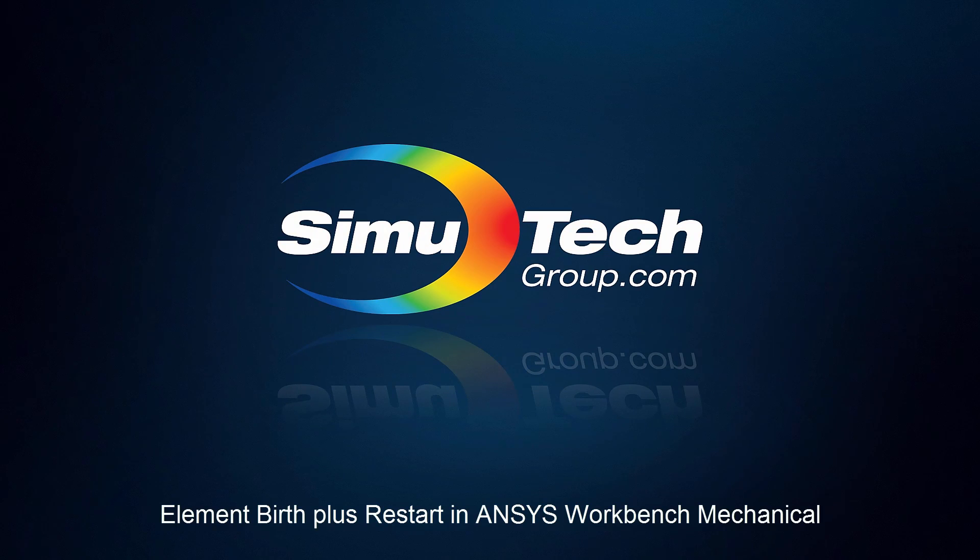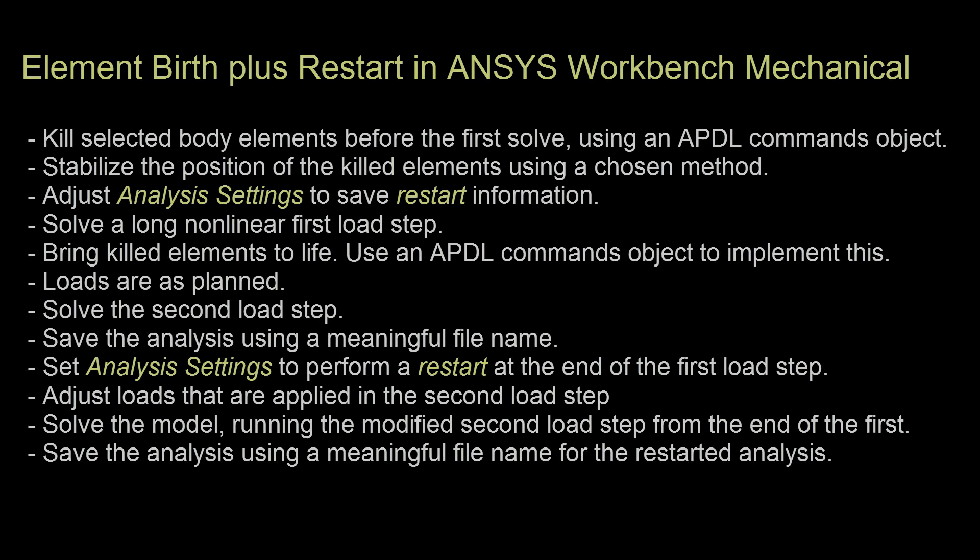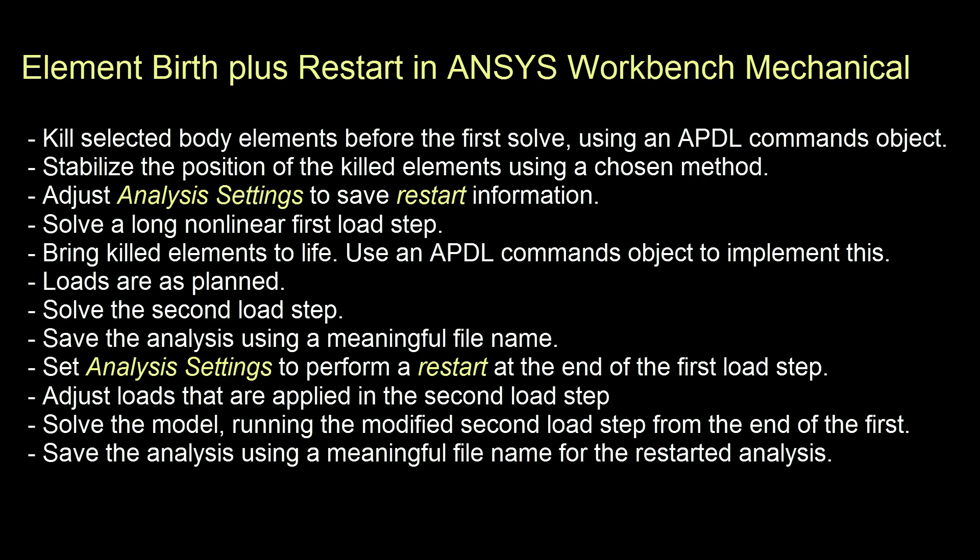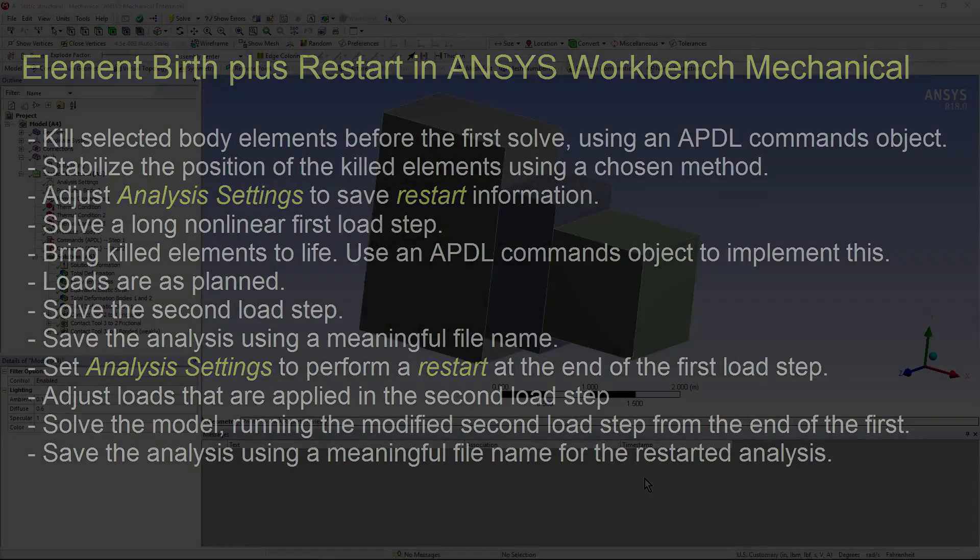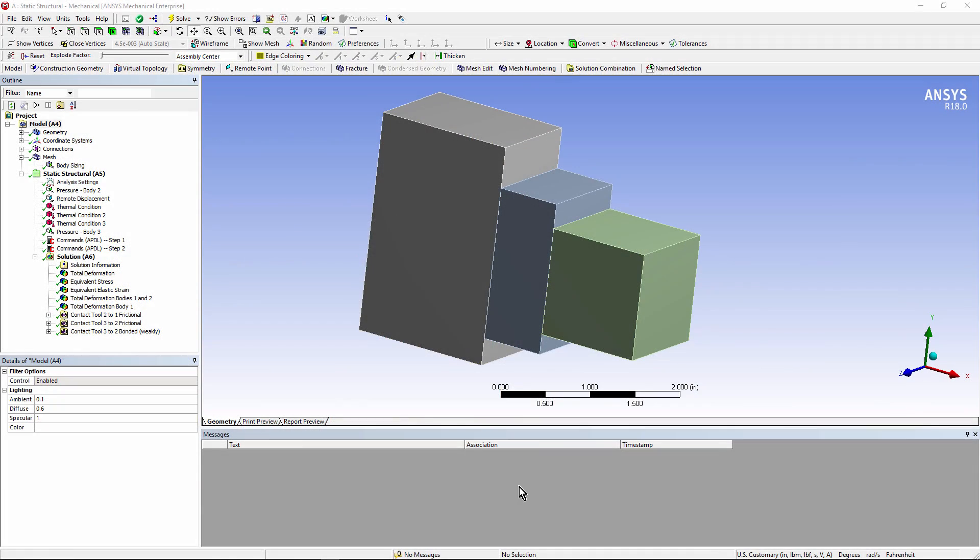Hello and welcome to this presentation on ANSYS Workbench Mechanical. We're going to look at element birth and combine that with a restart. This will allow various scenarios to be considered after some initial load steps that could take a long time. Here's a small toy-sized bottle, although the technique is intended for large bottles that take a very long time to solve.